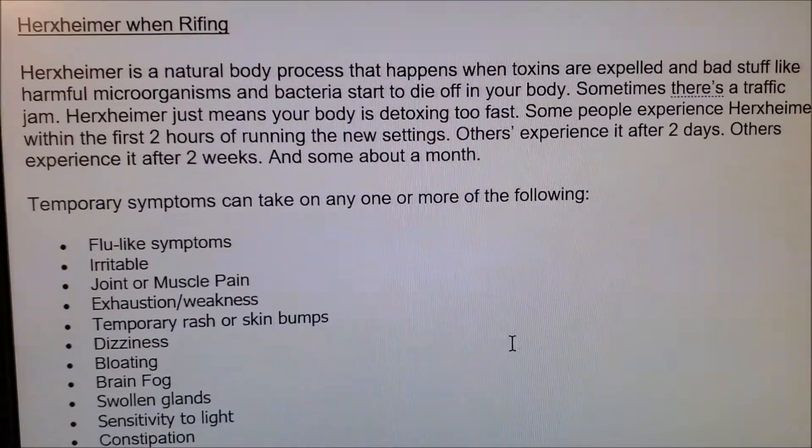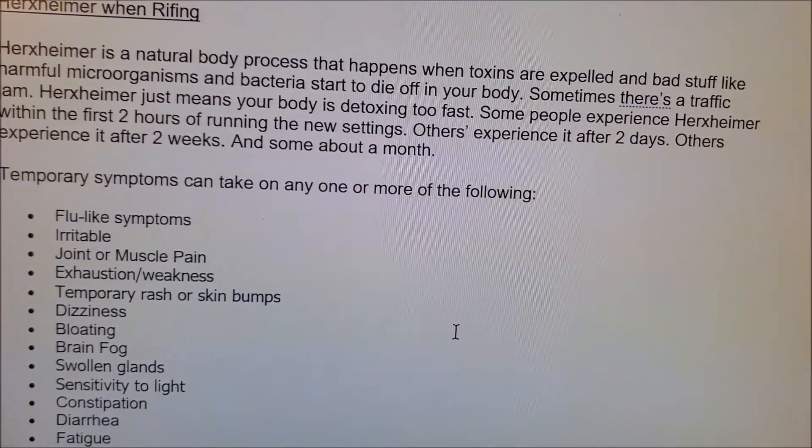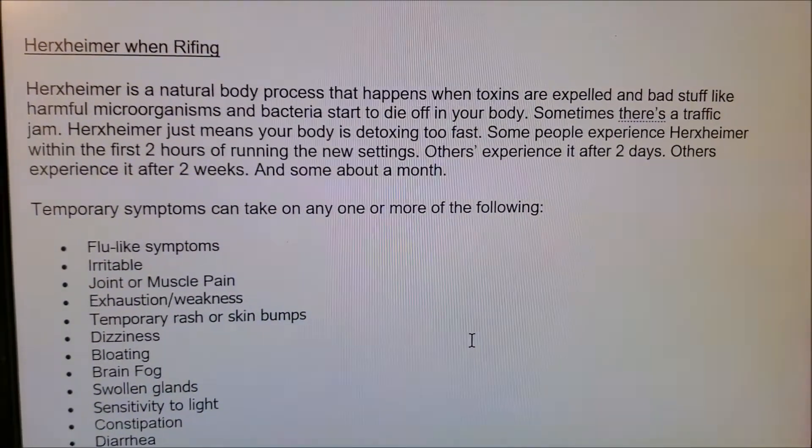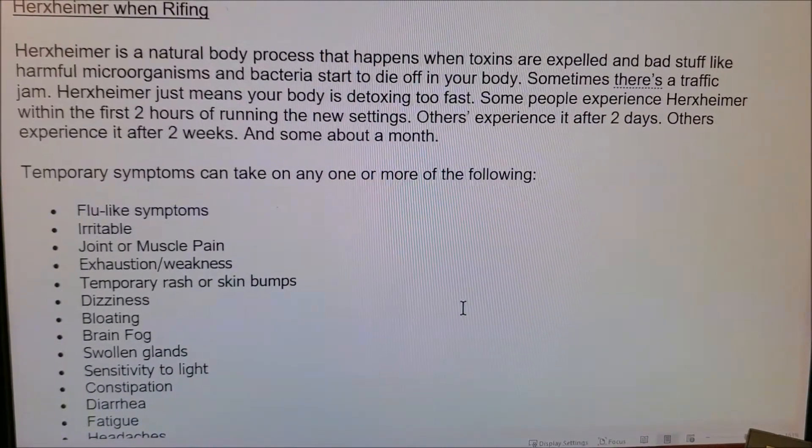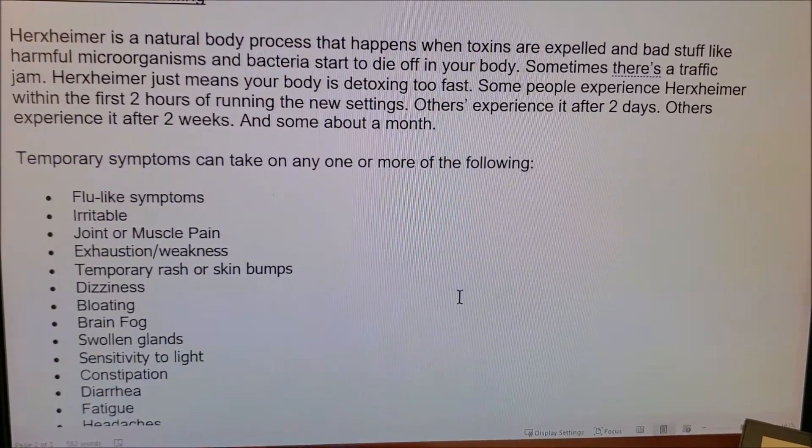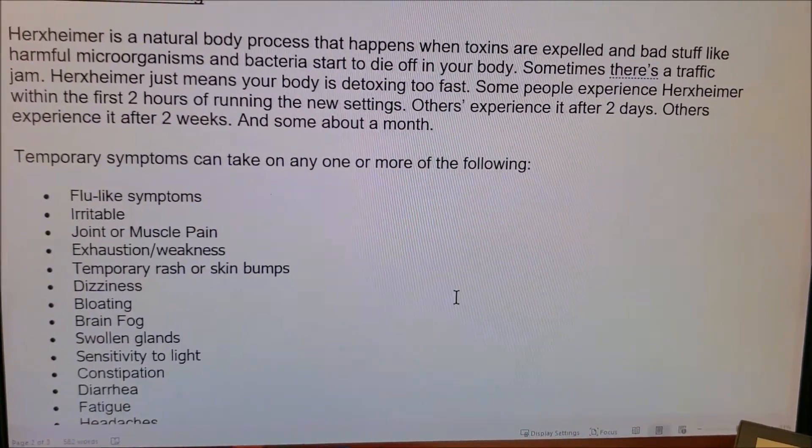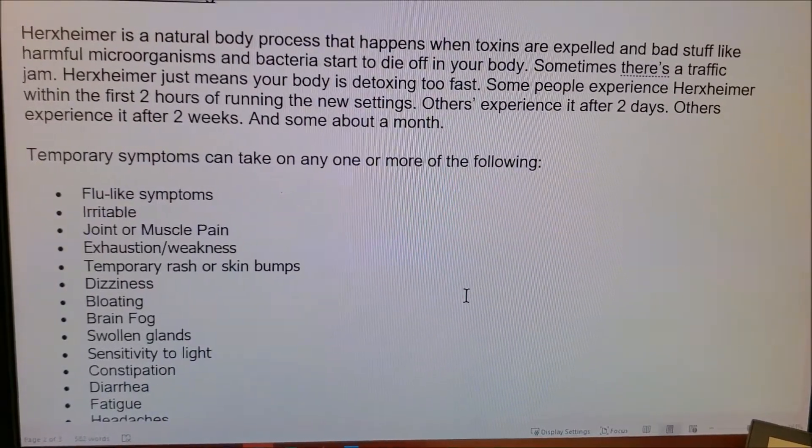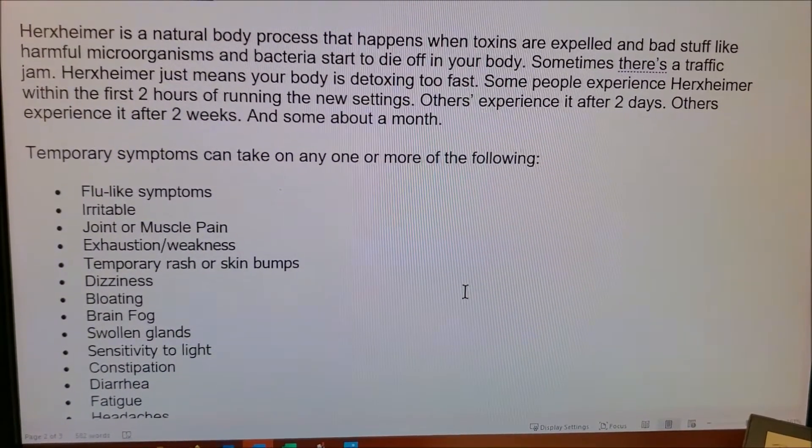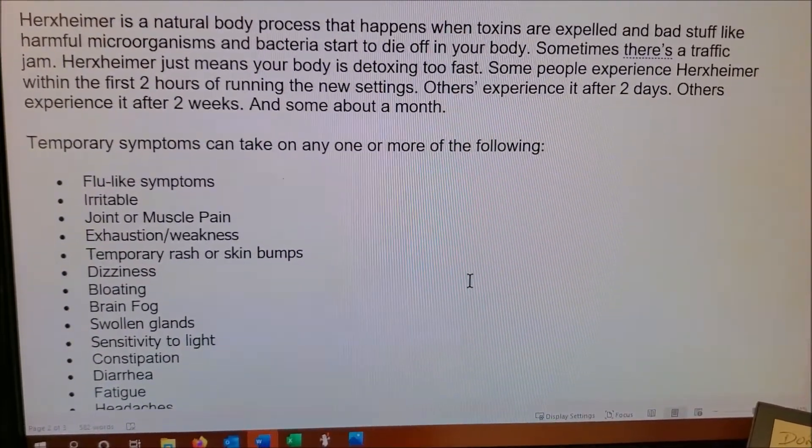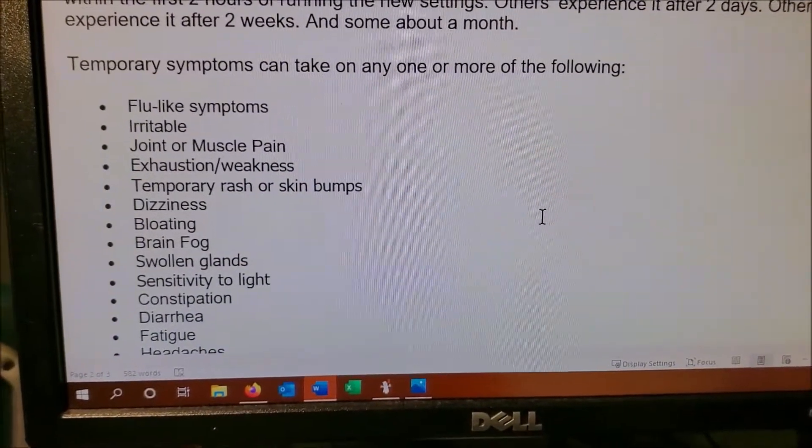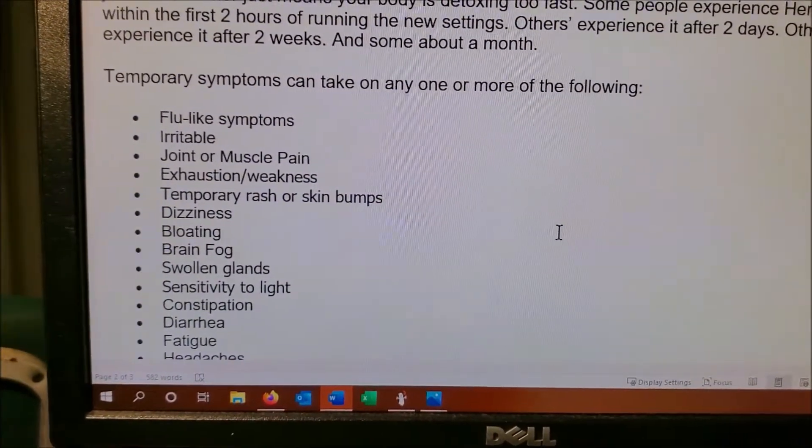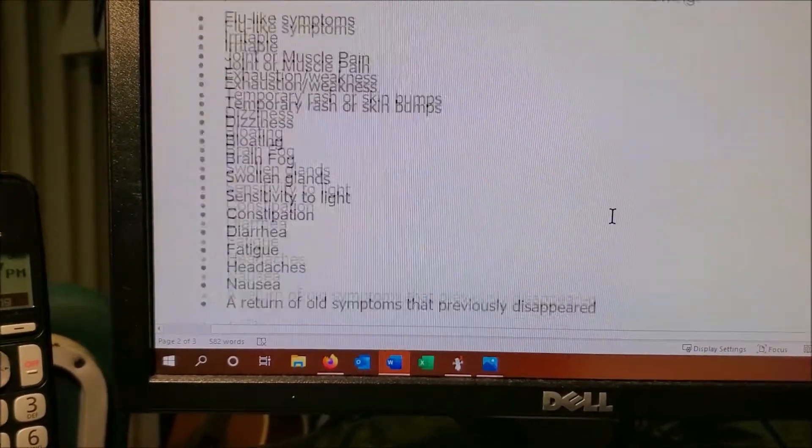Herxheimer is a natural process. It happens when the toxins are expelled and bad stuff like harmful microorganisms and bacteria start to die off in your body. So sometimes there's a traffic jam and Herxheimer just means your body's detoxing too fast. Some people experience Herxheimer within the first two hours of running the new settings. Some people experience it within two days, others after a couple of weeks, and some it takes about a month.